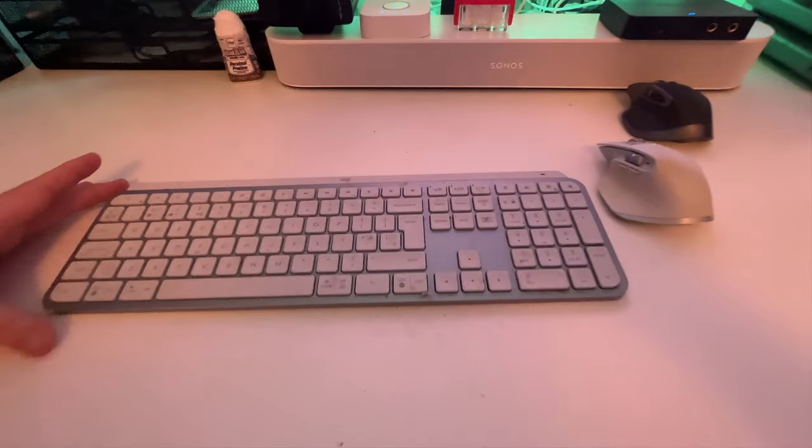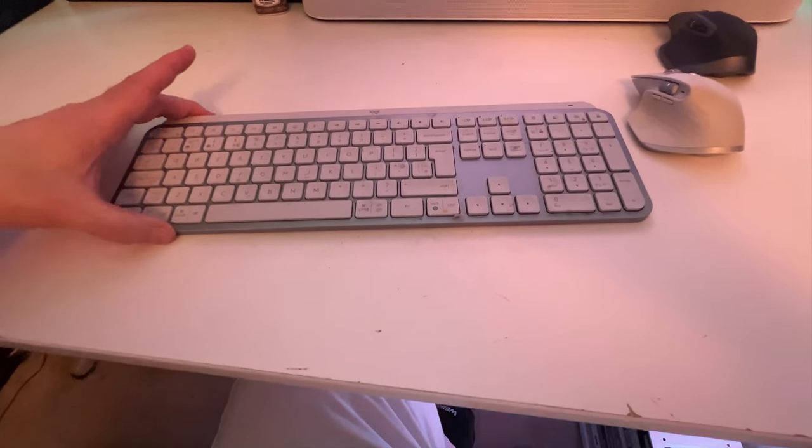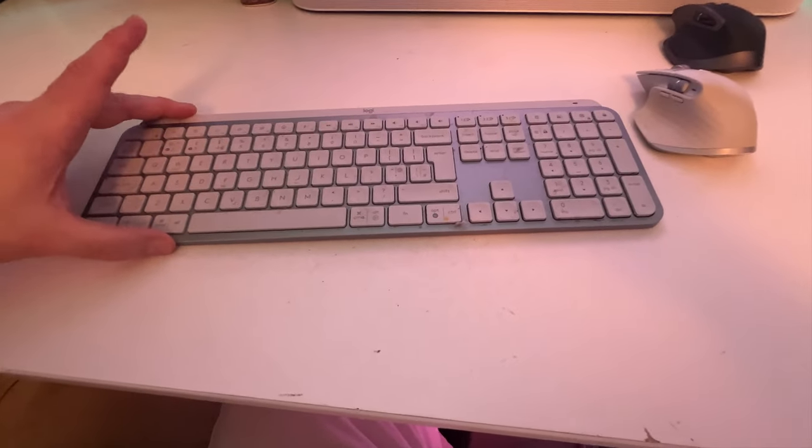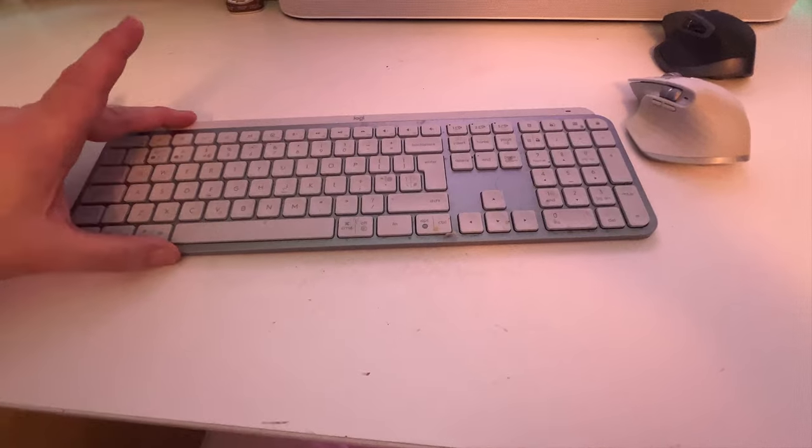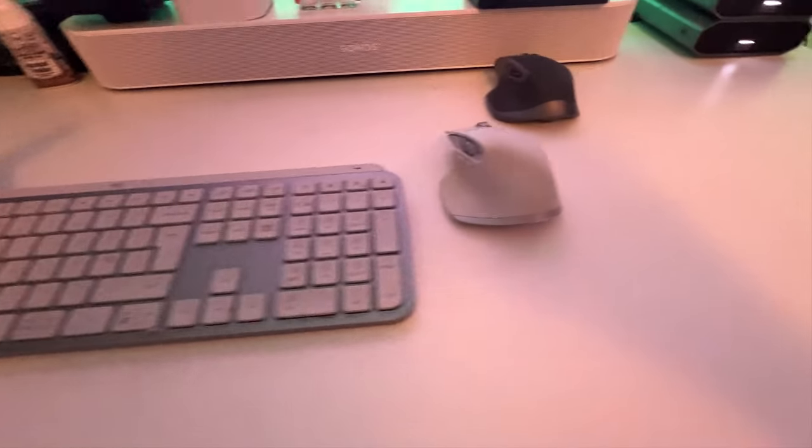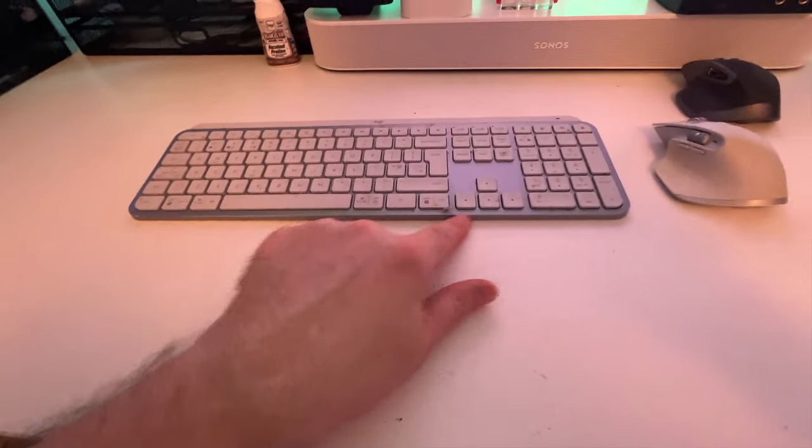And then here we have the Logitech MX Keys S. And I've got also a black one, but I use the white one for now.